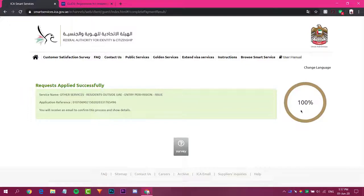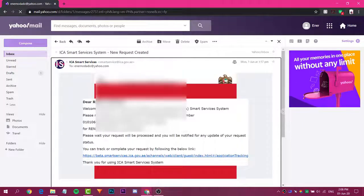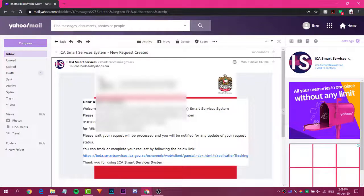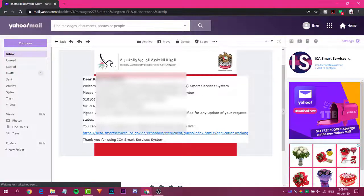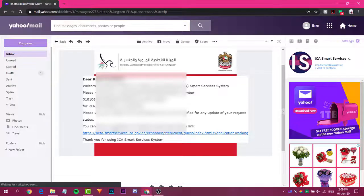That's it — 'Request Applied Successfully.' You will see a service name and application reference number, and these will also be sent to your email. The application now shows 100% complete. Go to your email to check for a confirmation from ICA Smart Services. As you can see, I received the confirmation showing my application number, name, date of application, and a link to track your application.